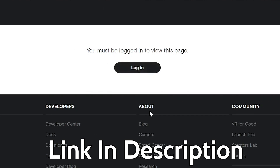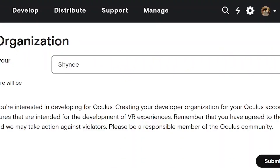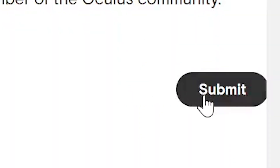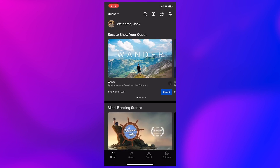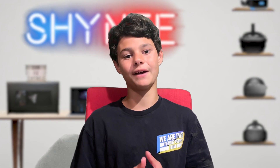Step number one is to enable developer mode on your Oculus account. This can be done by clicking the link in the description and logging into your Oculus account. Then click 'Create New Organization' and name it whatever you want, agree to the terms of service, and click submit. Then navigate to the Oculus app, go to Settings, make sure your headset is connected, click on your headset, click More Settings, then Developer Mode, and click the box. Now you have developer mode set up on the Oculus Quest.